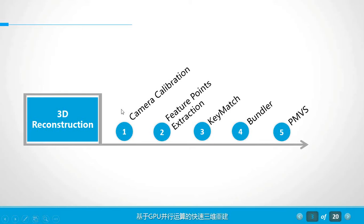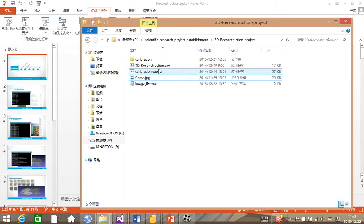For the first part of camera calibration, we designed a software to realize it. Now let's see.